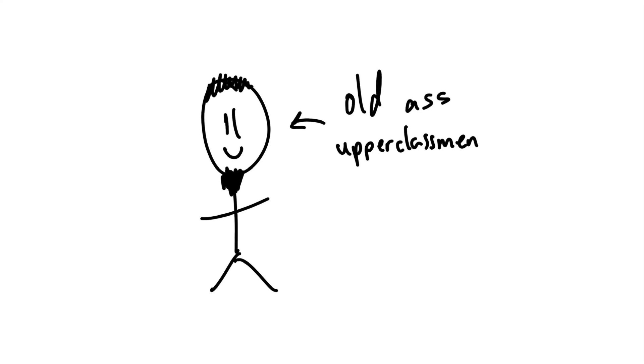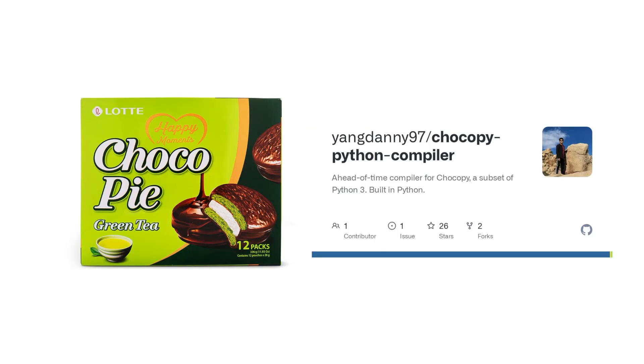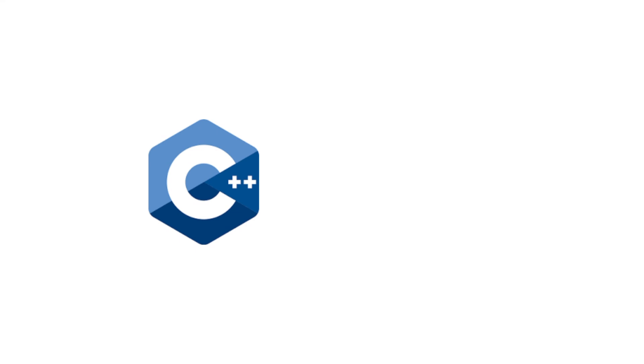Over the course of four projects you build your own compiler for a language called Chocopie, which is a statically typed variant of Python. And for our semester we use Java, other semester students have used C++ or a functional programming language called OCaml. Overall I give it an 8 out of 10.